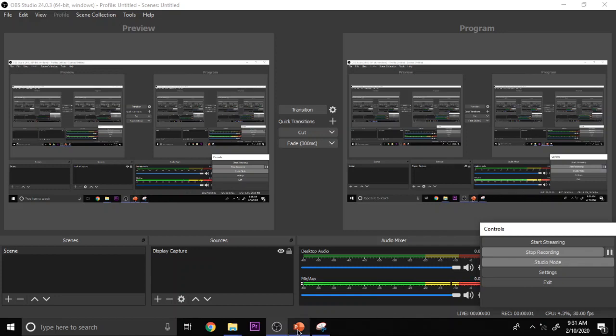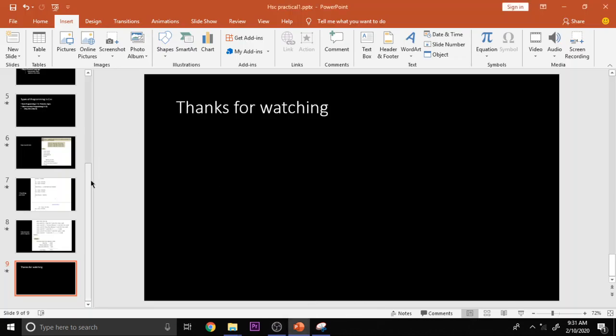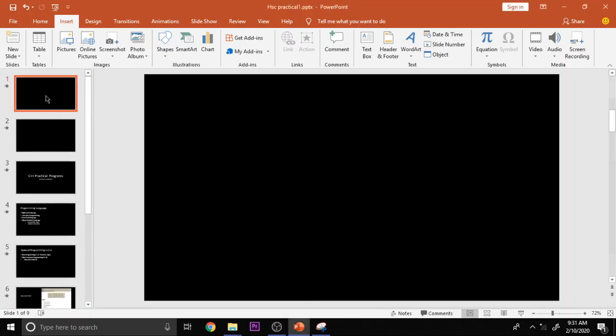In this video, we are going to see about the practical programmings for higher secondary students, part 1. This is the first program. Let me explain initially what about programming and what is a language. A programming language is a language by which a user can communicate with a computer.